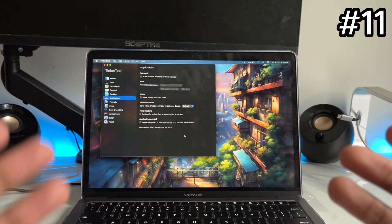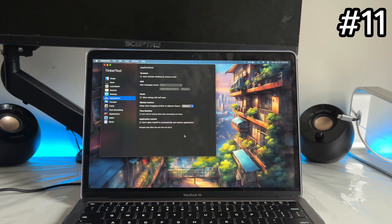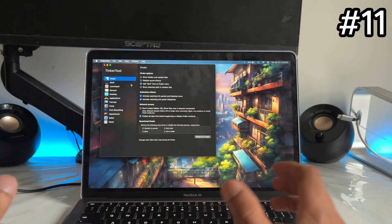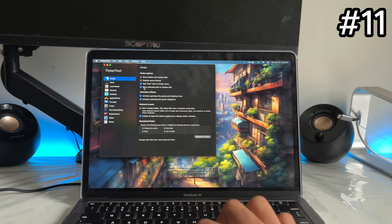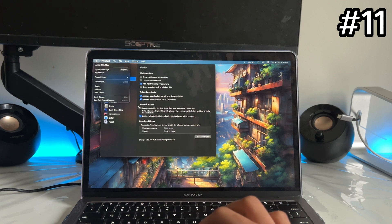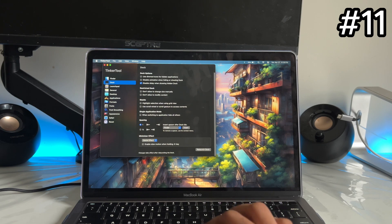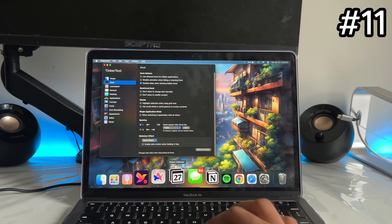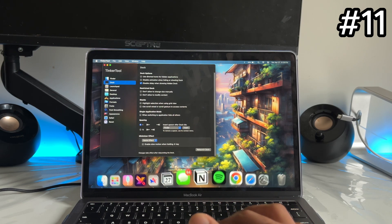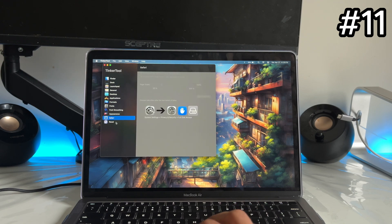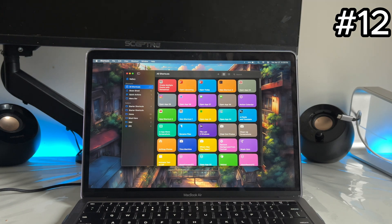App number eleven is called TinkerTool. With Apple's Terminal you can unlock a lot of hidden settings, but most people don't know how to use Terminal. TinkerTool gives you a GUI for all of that. You just click the checkboxes you want, go to the Apple logo and click Restart, and it applies for you. For example, I enabled hidden Dark Mode settings for the Dock — normally there's a slight delay, but with this tweak it becomes really smooth. There are tons of options: Applications, Desktop, General, Safari, and more.